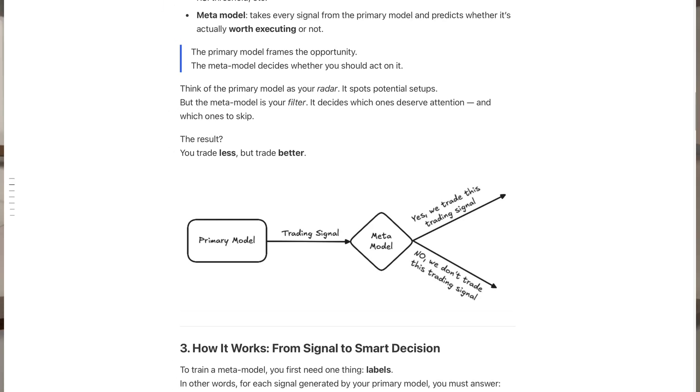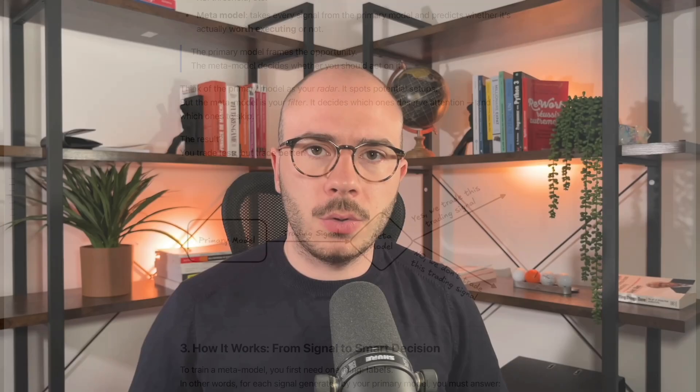Hi traders, Lucas here, and today we'll talk about meta-labeling. If you want to know more about this subject, just take a look into the description to find the 100% free newsletter of Quantreo — we have a full article talking about that. So first of all, let me explain the logic behind it very easily, and then we will explain all the possibilities that this logic will offer to us.